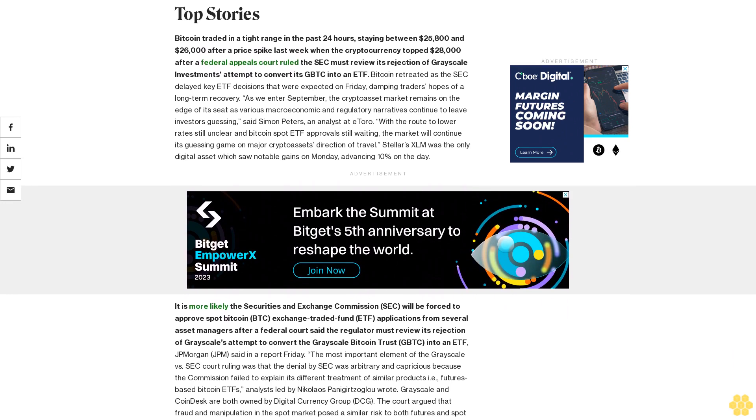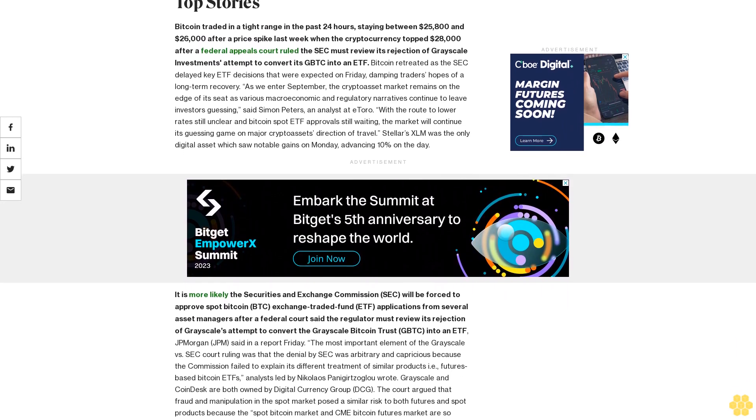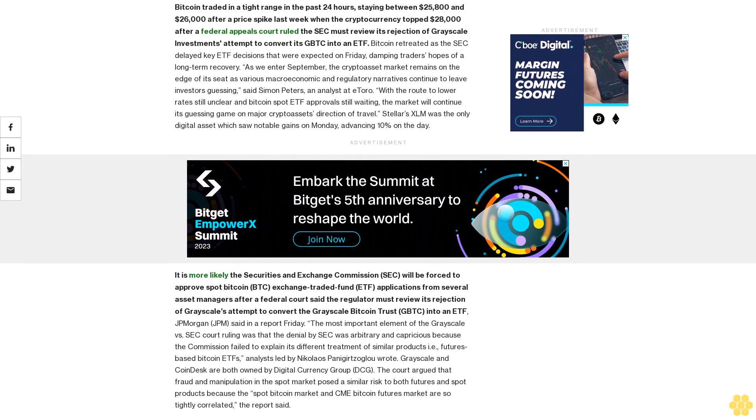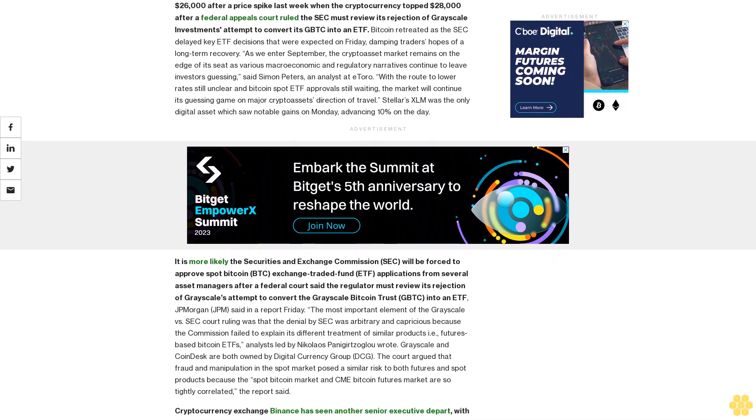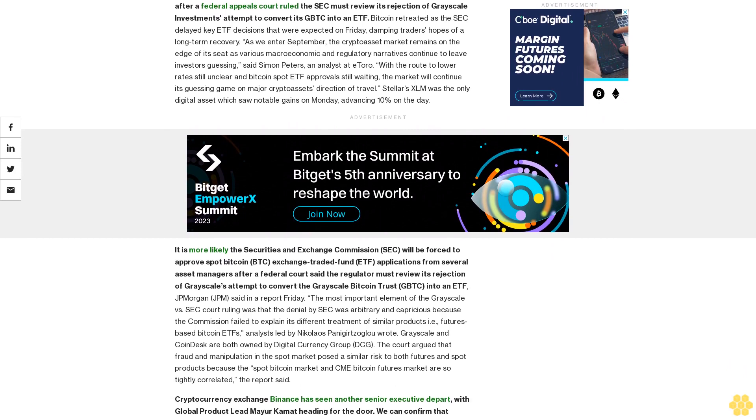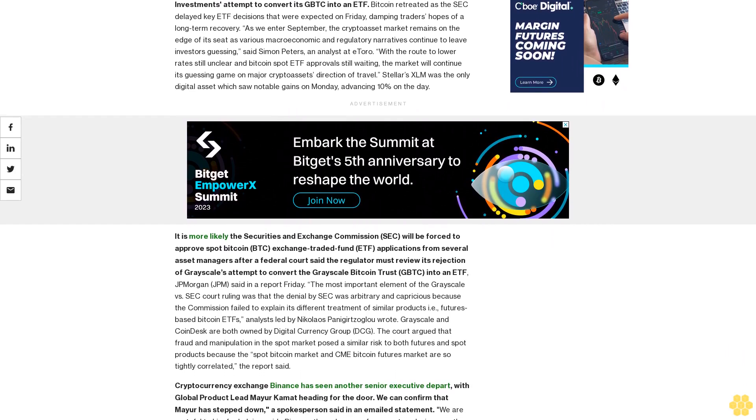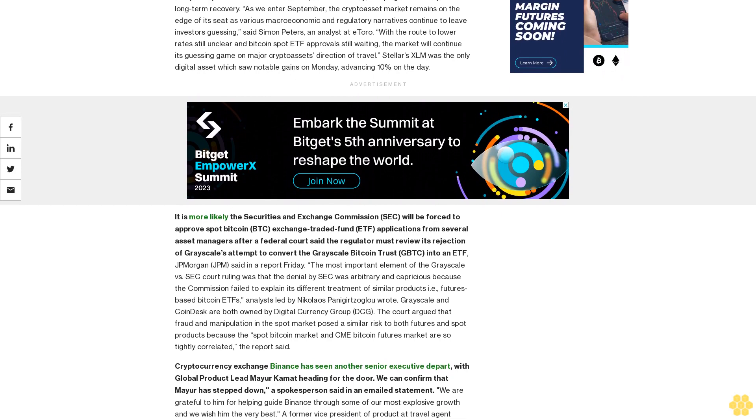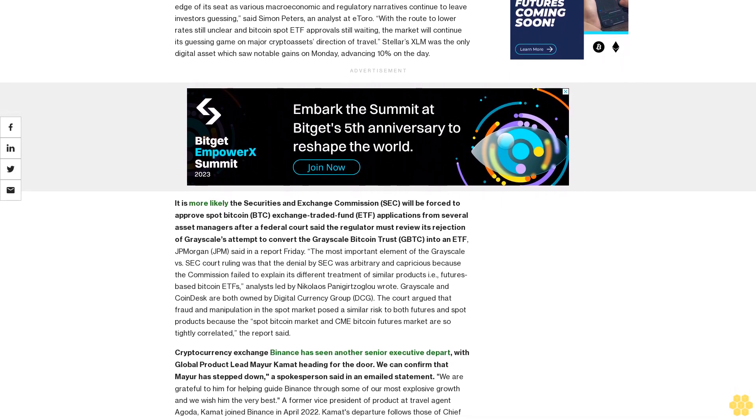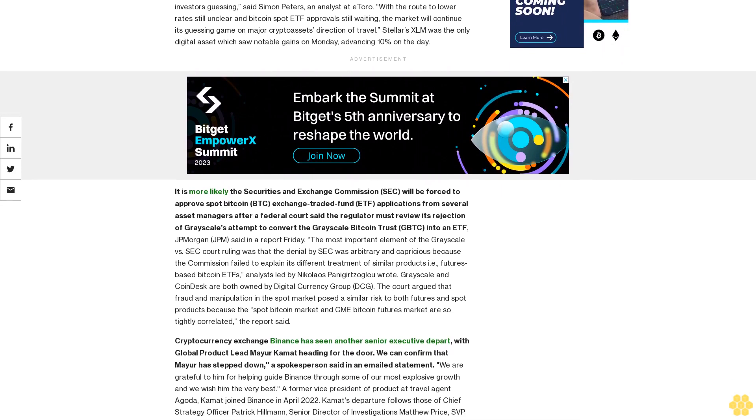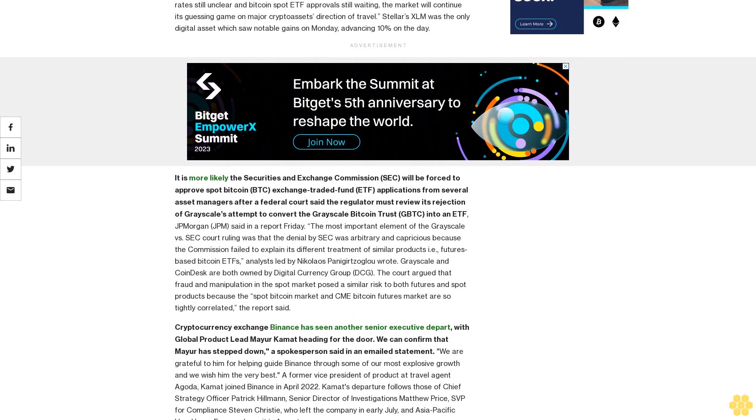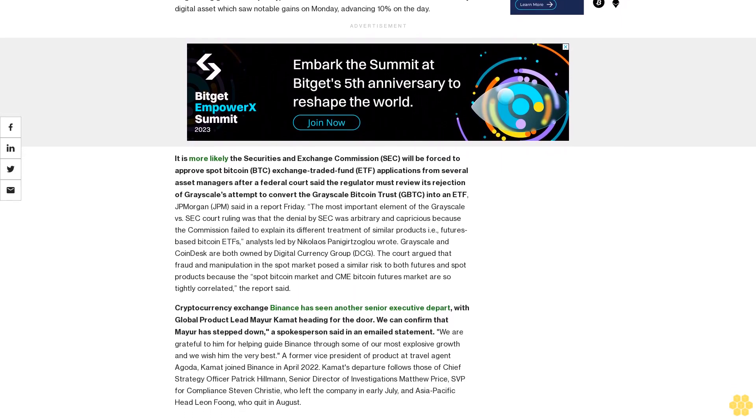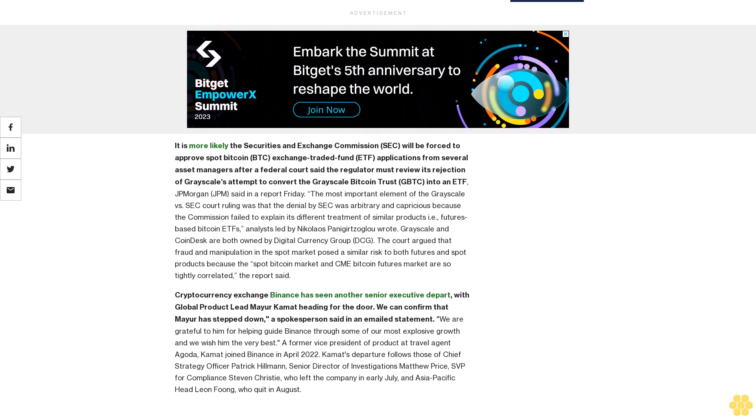The most important element of the Grayscale versus SEC court ruling was that the denial by SEC was arbitrary and capricious because the commission failed to explain its different treatment of similar products, i.e., futures-based Bitcoin ETFs, analysts led by Nikolaos Panigirtzoglou wrote. Grayscale and CoinDesk are both owned by Digital Currency Group DCG. The court argued that fraud and manipulation in the spot market posed a similar risk to both futures and spot products because the spot Bitcoin market and CME Bitcoin futures market are so tightly correlated, the report said.